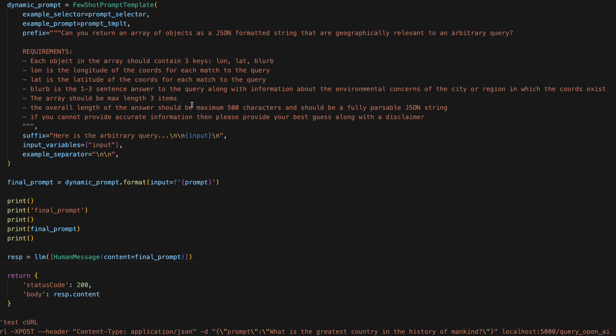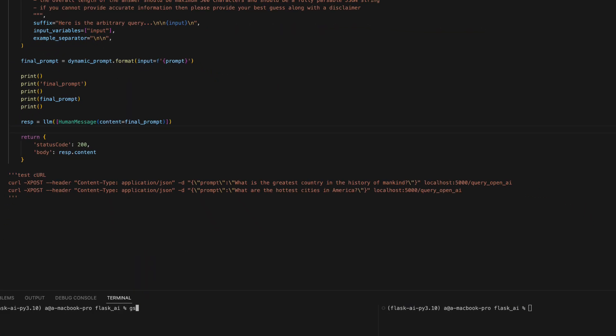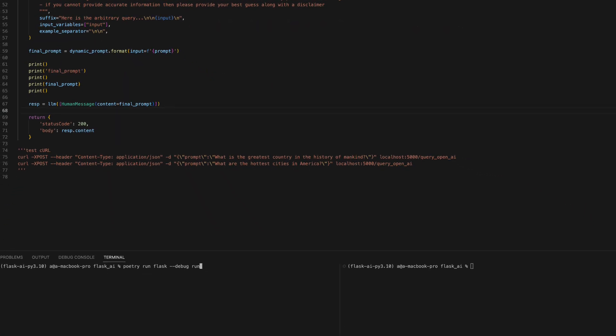The array should be max length three items. The overall length of the answer should be maximum 500 characters.